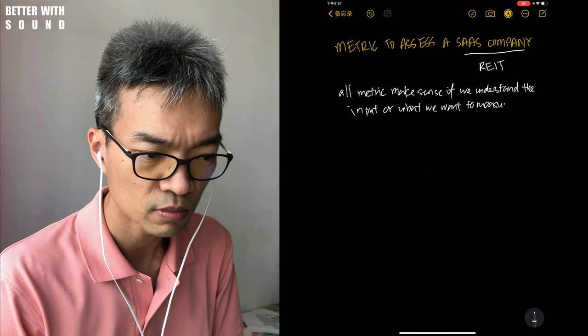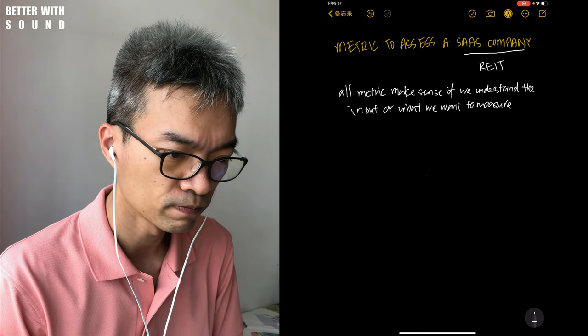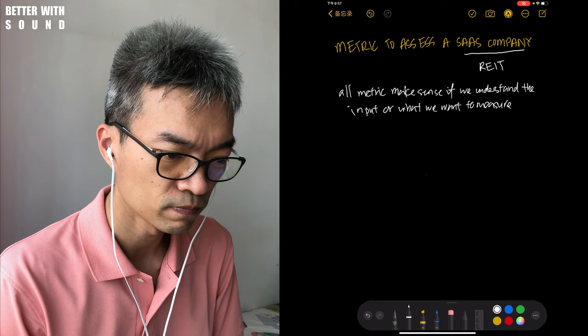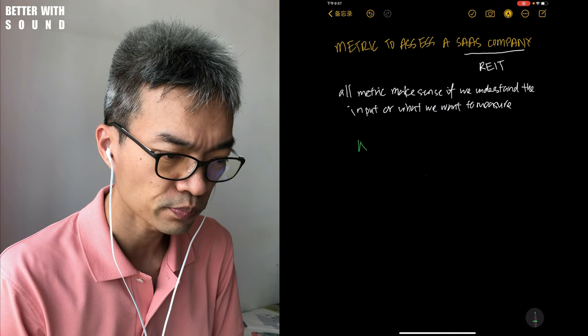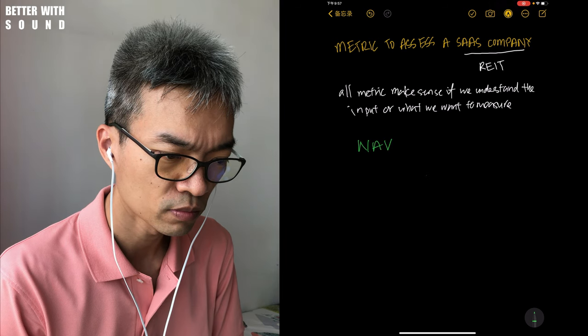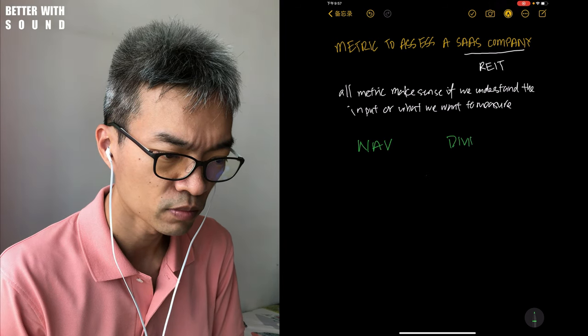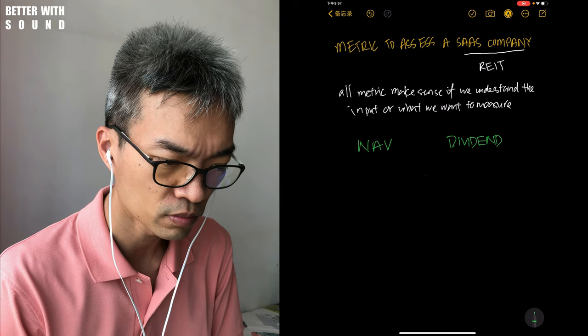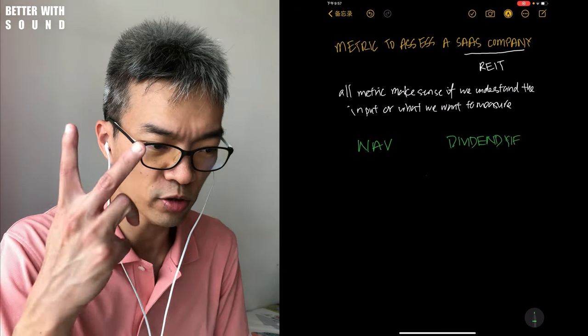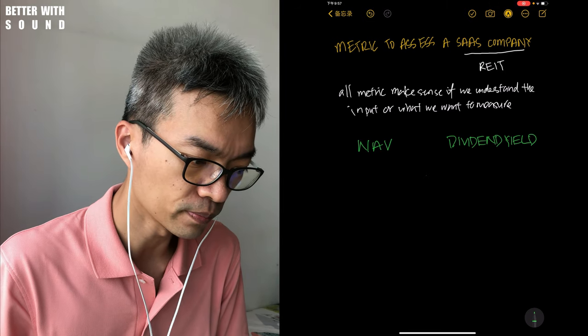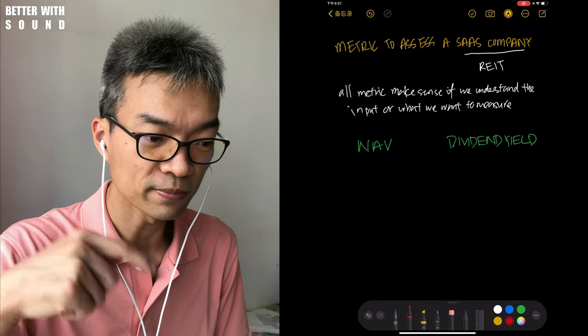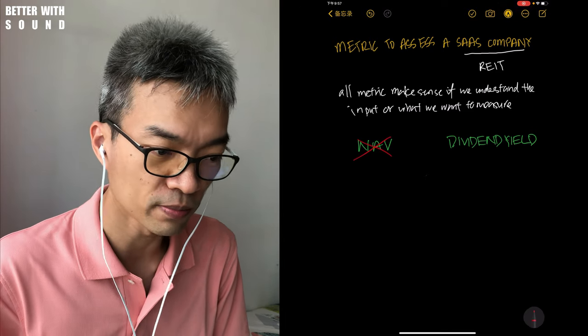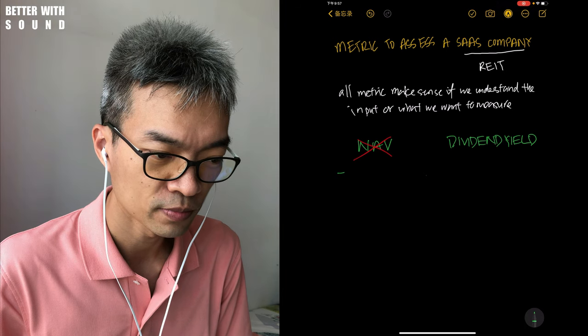Previously I recorded a video on REITs talking about when would I want to use an NAV to evaluate my REIT or a dividend yield to evaluate the intrinsic value of my REIT. These two metrics - so let me just rehash. NAV, I don't really use it.